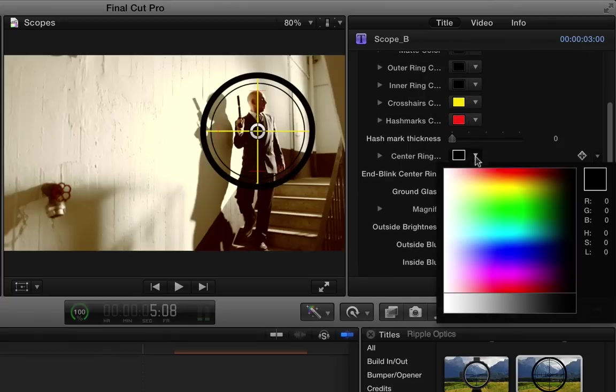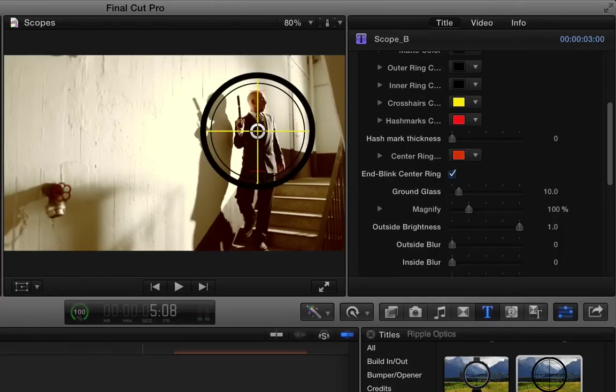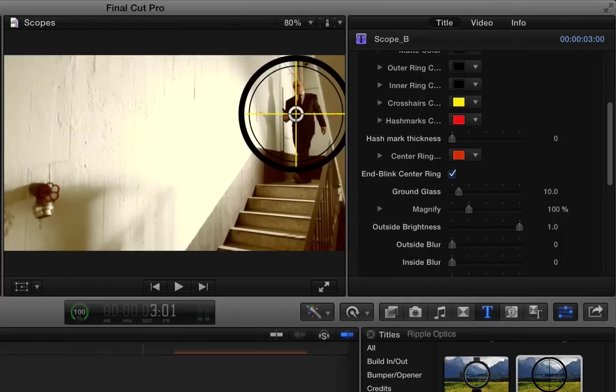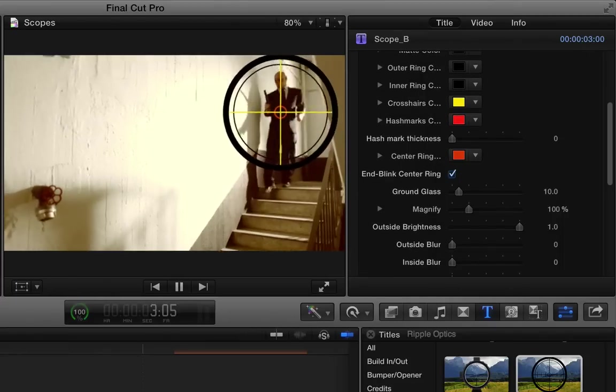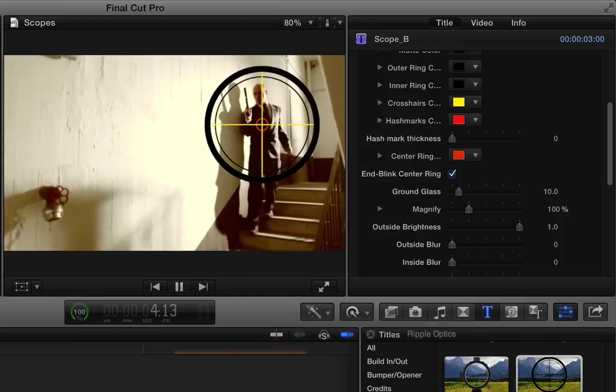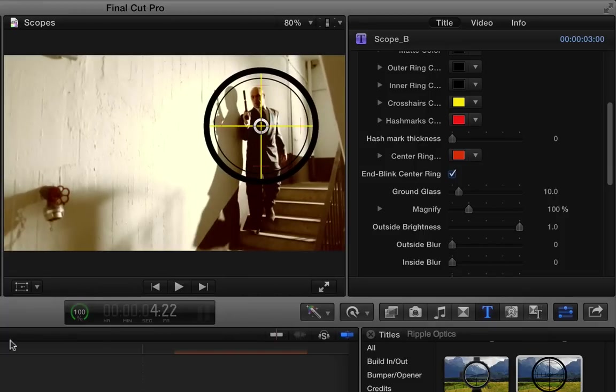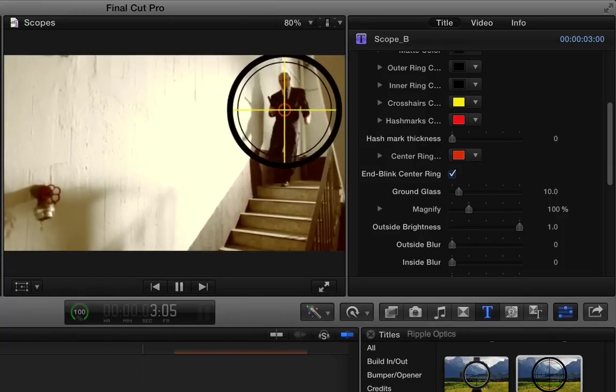And then the center ring color, let's make red as well. You can really only see that when it's playing because the on-screen control is kind of in the way. There's that center ring color. While we play it, you can see that it's red.